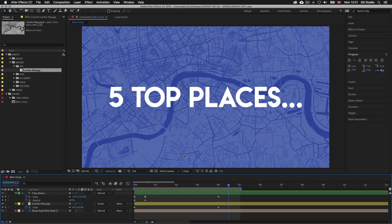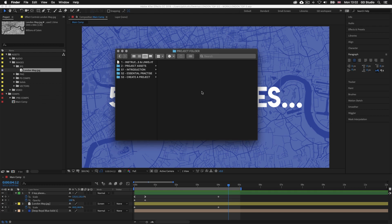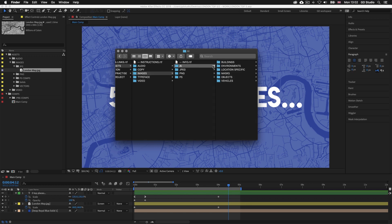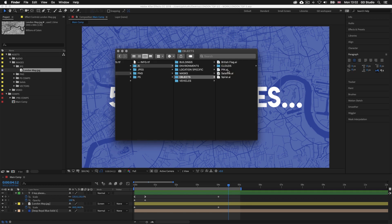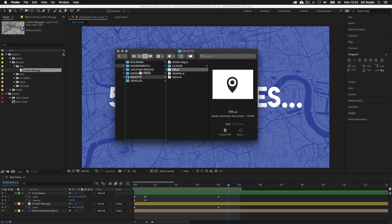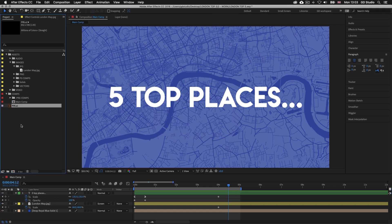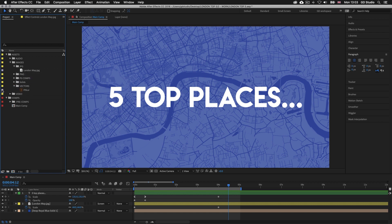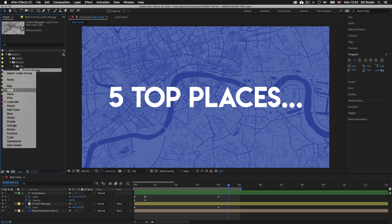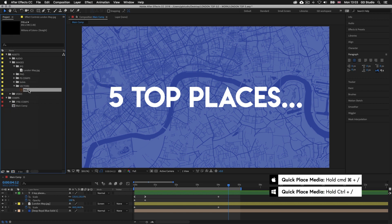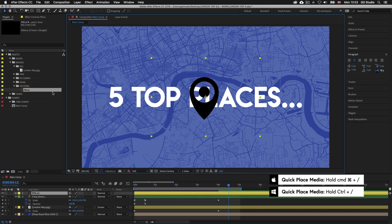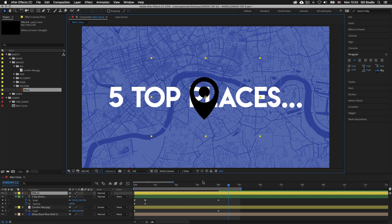Back in After Effects we are going to bring in a new media element. With the project folder open, click into folder 2 project assets, then into the images folder, then into the AI folder, then into the objects folder, and you will see a file called pin.ai. Simply click and drag the pin file into the project panel in After Effects. Upon release we will see our new image asset ready to use. Press Command Forward Slash on Mac or Control Forward Slash on PC and this will place the image into the comp at the top of the layer stack in the timeline panel.